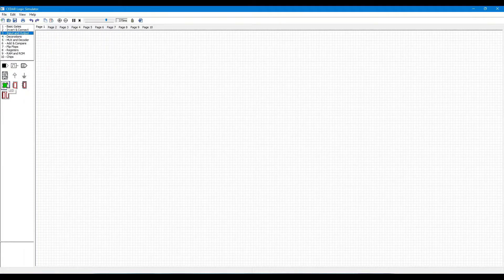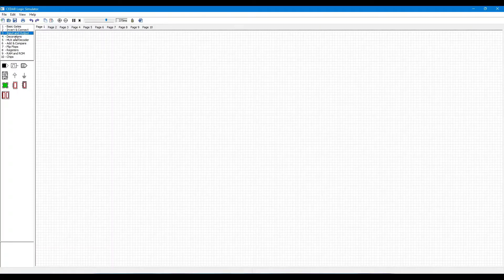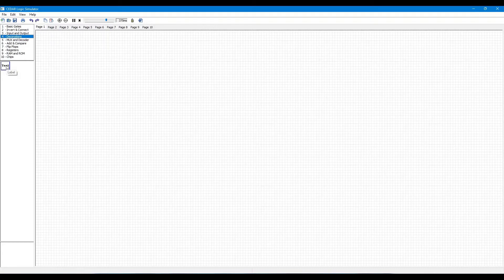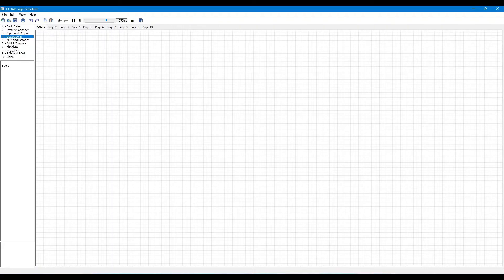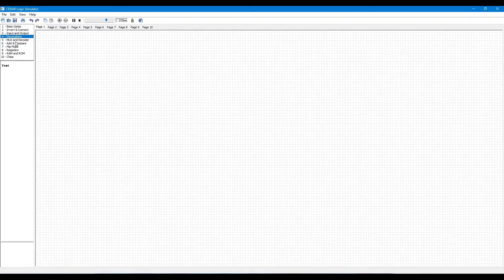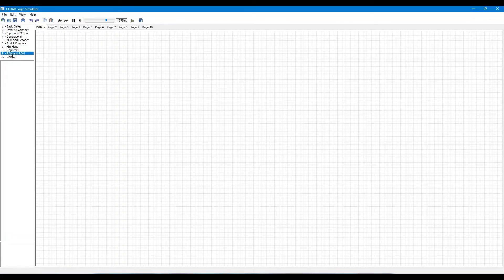When you click the decoration tab, you can use labels. We also have mux and decoder, adder and comparator, flip-flops, registers, RAM and ROM, and chips. You can check these tabs.